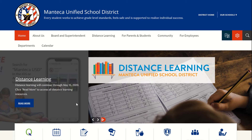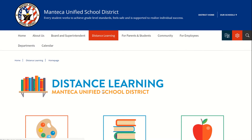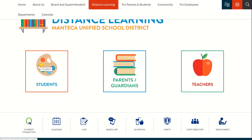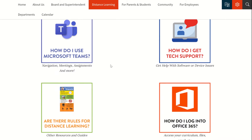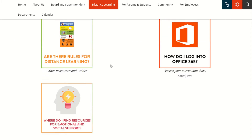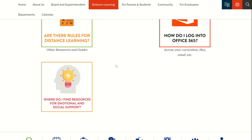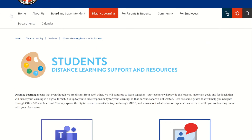You will also find great resources at manticausd.net. On the main page, click on Read More when you see Distance Learning and it will take you to a page that has information for students, parents, and teachers. For students, if you click on this, it's going to take you to a page that will show you how to use Teams if you need extra help, how to get tech support, rules for distance learning, accessing Office 365, and even resources for emotional and social support.